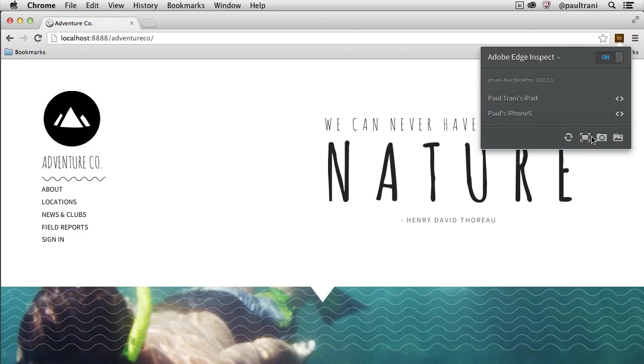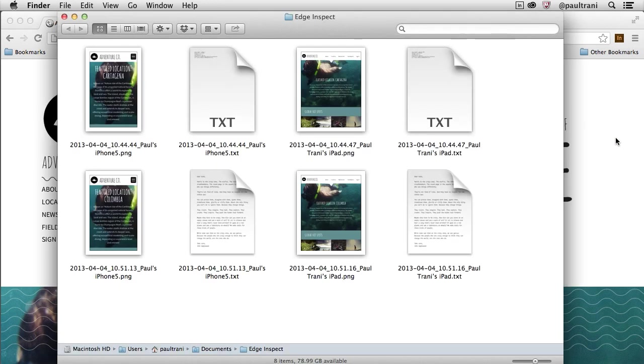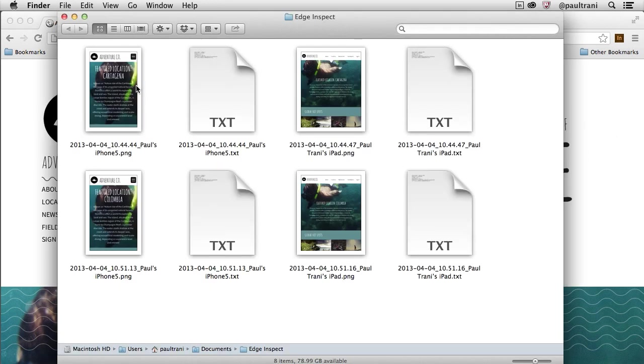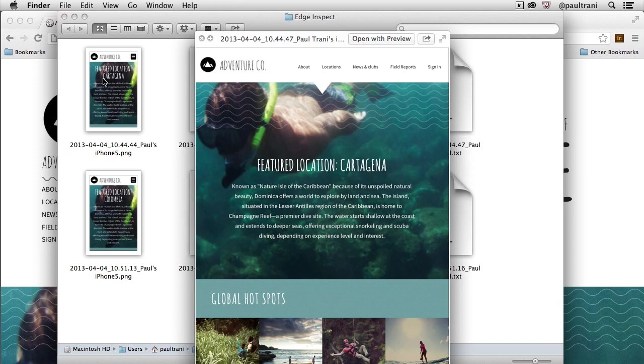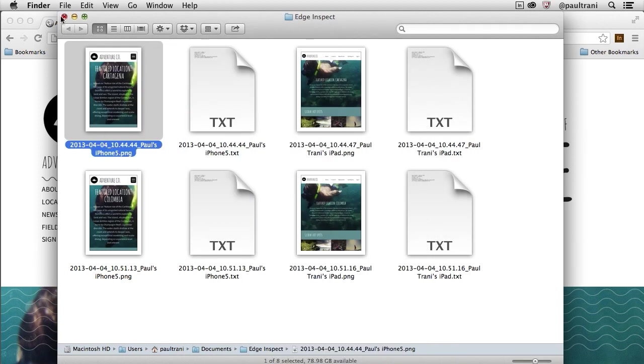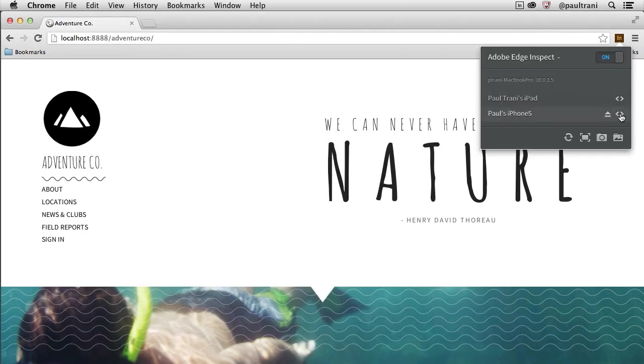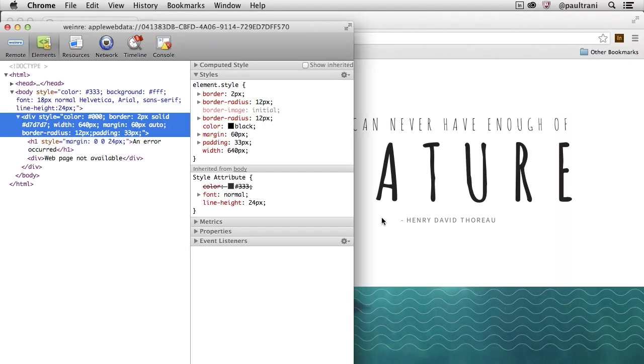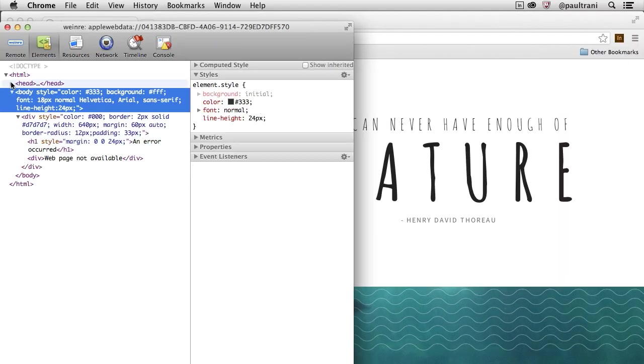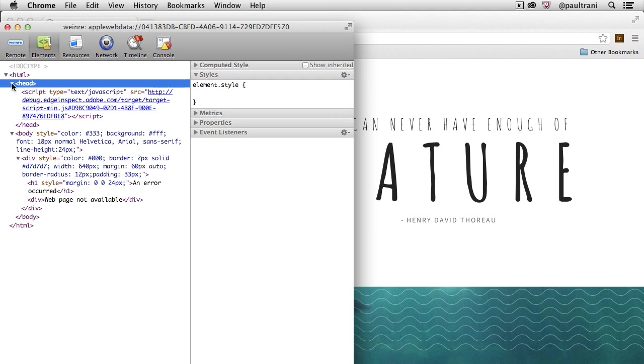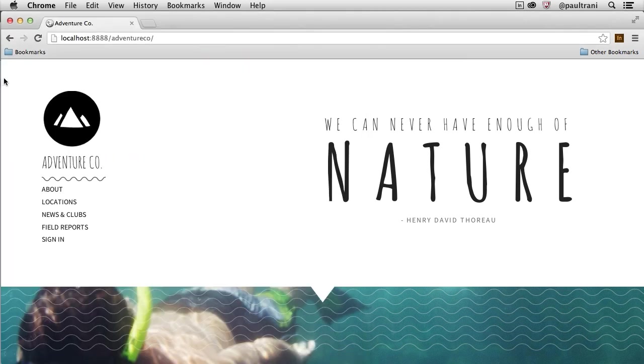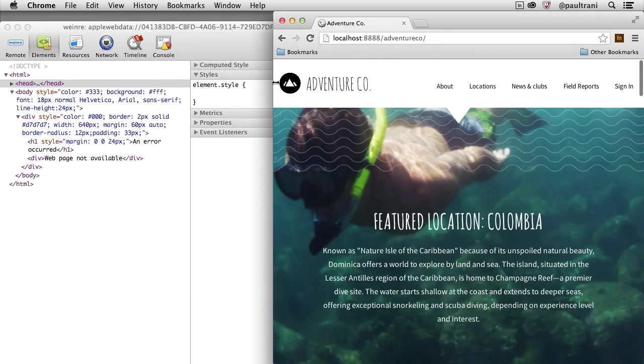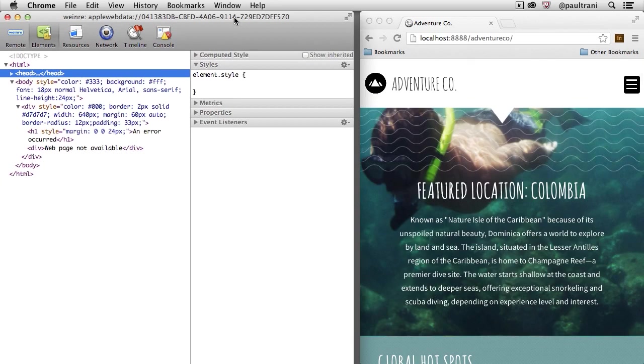But you can go beyond that because you can start to inspect this content as well. So notice how I can select debugging and I can remotely debug and inspect that code for this iPhone that's connected. You can see all the HTML here and as I make changes those changes actually happen on the phone as well.